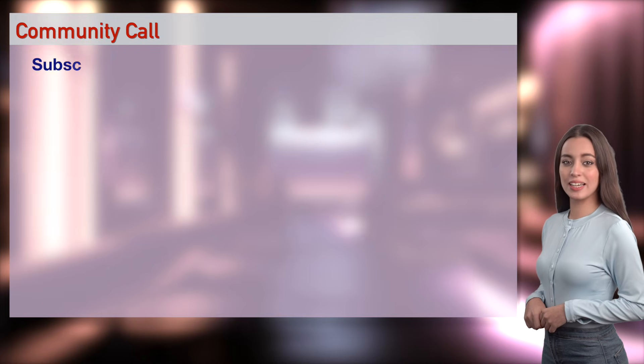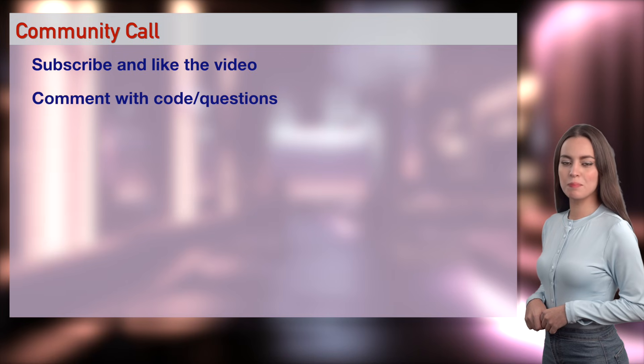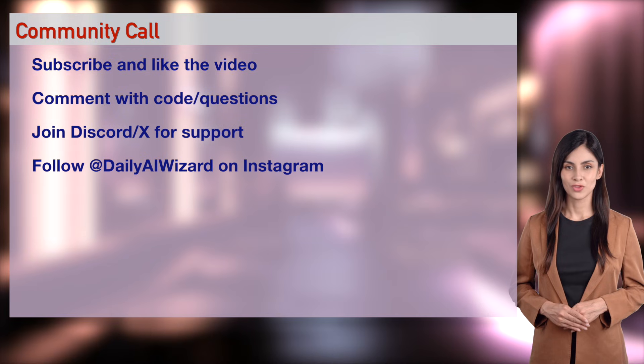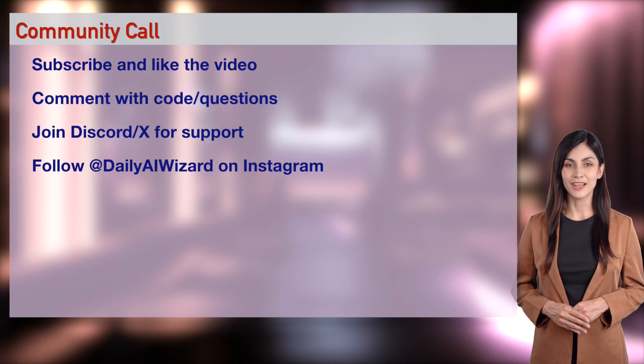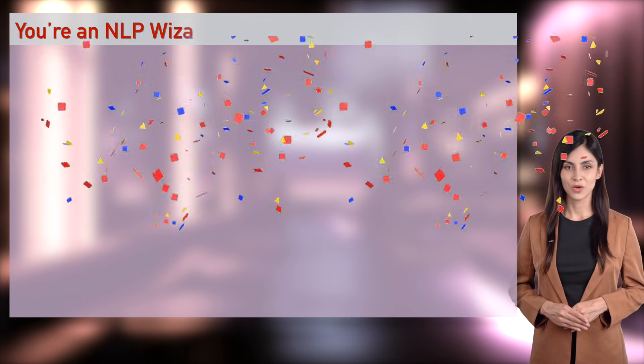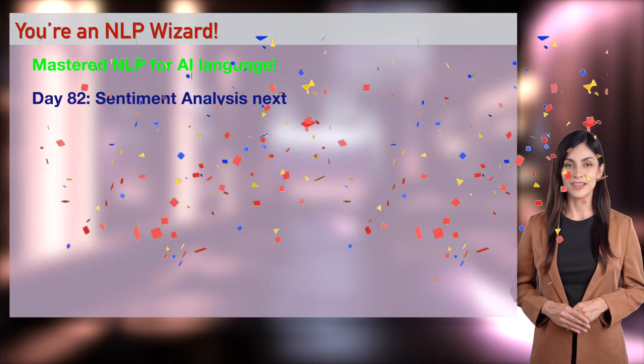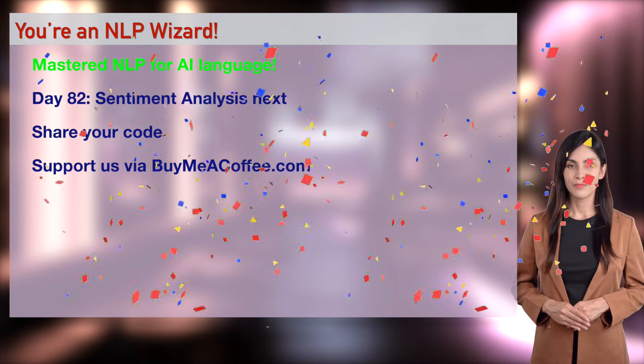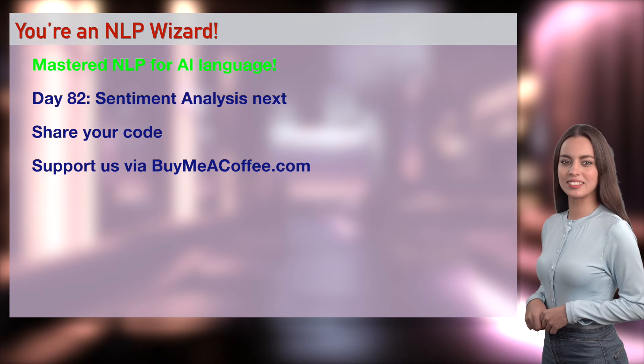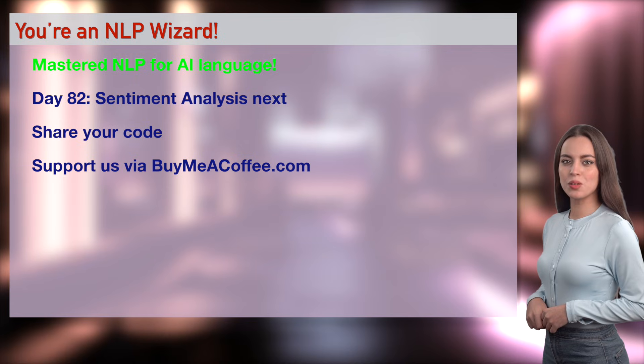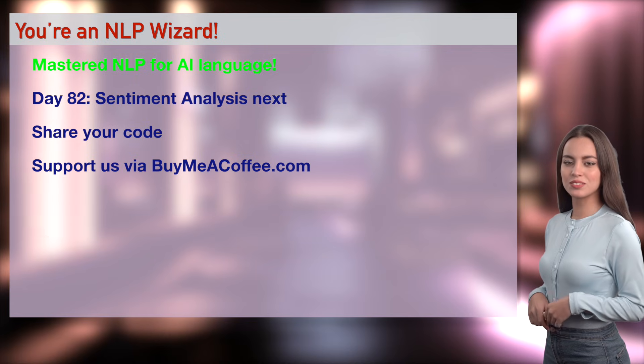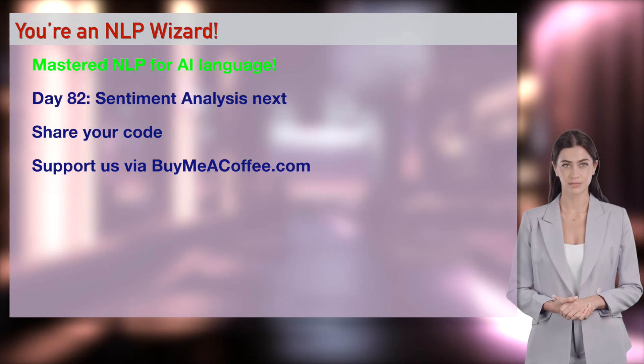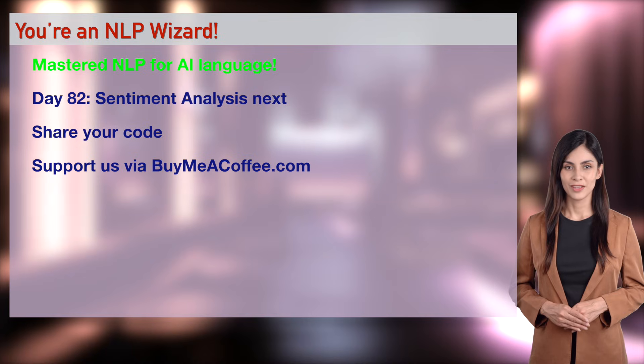Subscribe, like, share your AI NLP Sentiment.py. Join Discord or X. Post your code. Support us at buymeacoffee.medailyaiwizard at the end. Subscribe for Day 82's Sentiment Project. You've stolen my heart with NLP. Proud of you. Share your AI NLP Sentiment.py. Your NLP skills are pure AI seduction. Let's flirt with sentiment analysis in Day 82.